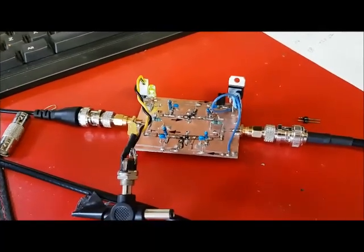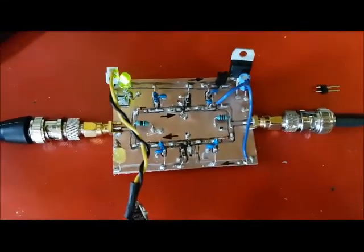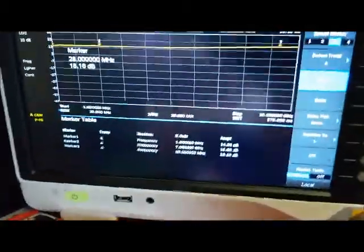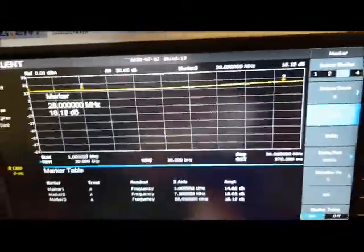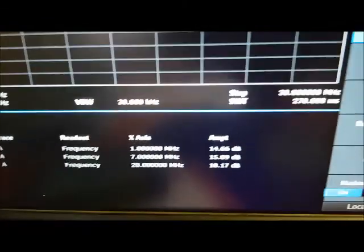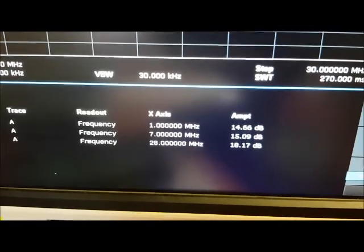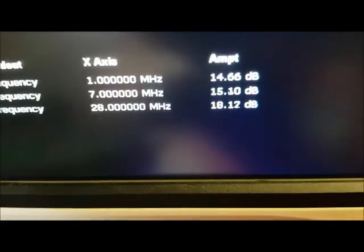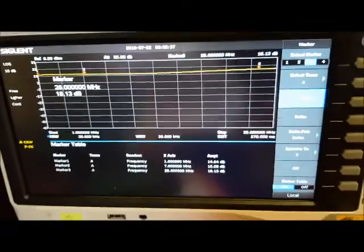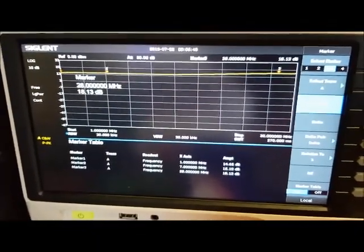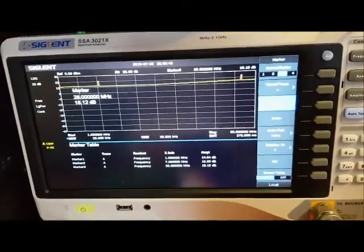The spectrum analyzer is now connected to the Mimic bi-directional amp I created. Let's see what the performance of that is. The trace is pretty much flat. At 1 MHz it's 14 dB, at 7 MHz it's 15 dB, and at 28 MHz it's 18 dB. The SNA had values fairly close to that — off by about 2 or 3 dB. We're getting pretty good results from the SNA.